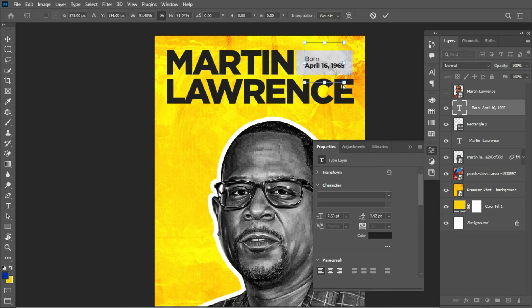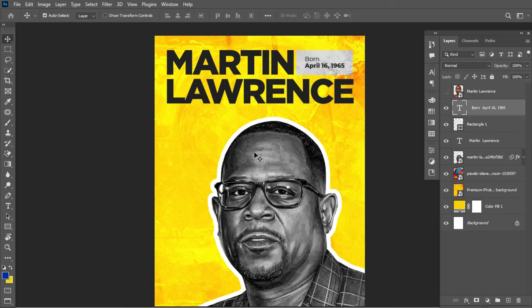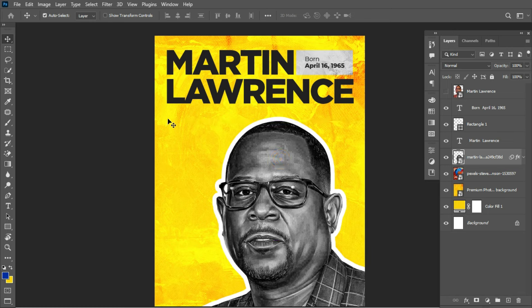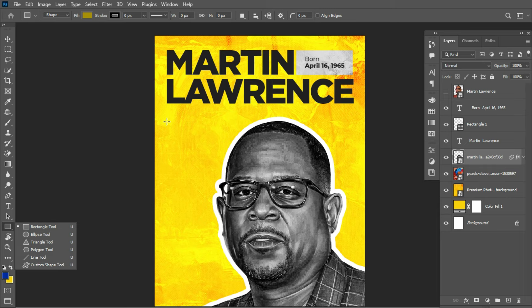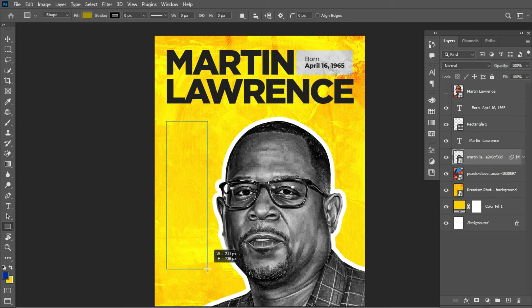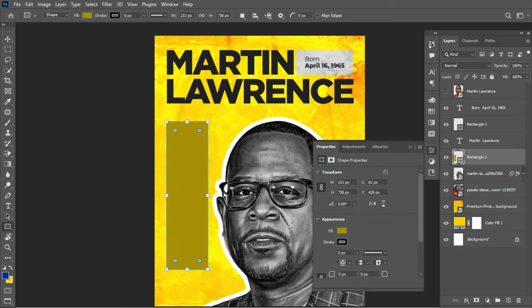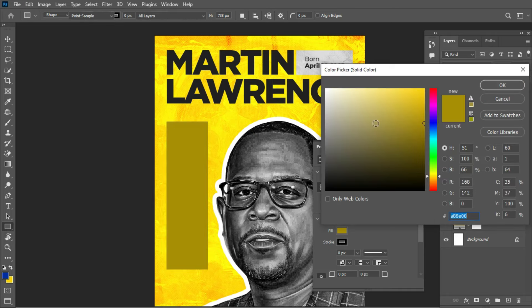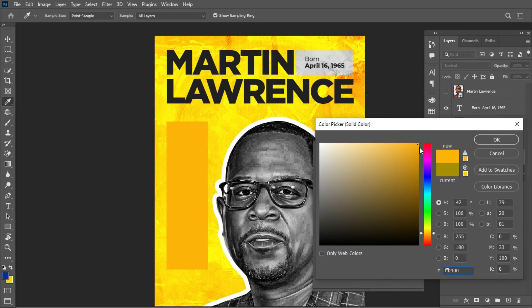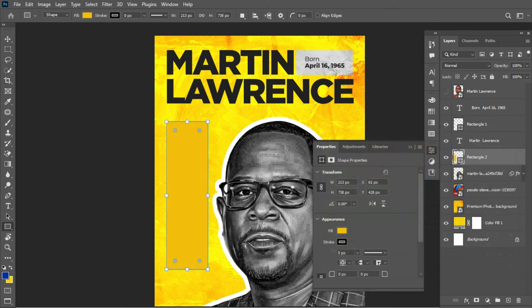Next, I'd like to create another rectangle where we'll place detailed information about Martin Lawrence. Pick the Rectangle tool and create a rectangle. Change its fill color. This design applies a triadic color scheme — three colors that are side by side on the color wheel. You can notice this is a value of yellow but a different shade, so I'll use a lighter and darker value to create contrast.